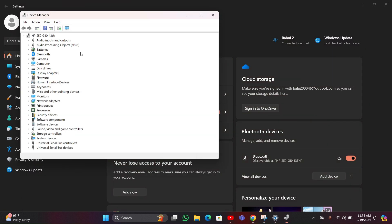By clicking the Device Manager there will be a list of available devices where you have to find Human Interface Devices. You have to click that.